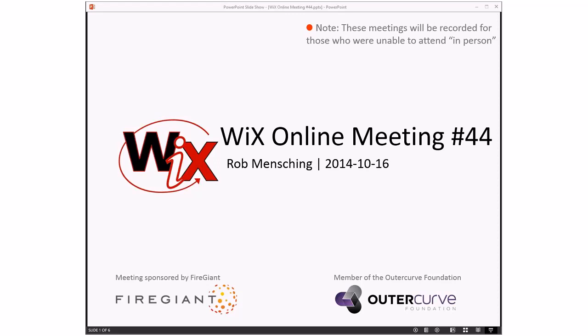Good afternoon, good evening, good morning, whatever time zone you're in. This is the Wix online meeting number 44, getting our way halfway into October, which of course means we're getting that much closer to a Wix 3.9 release.